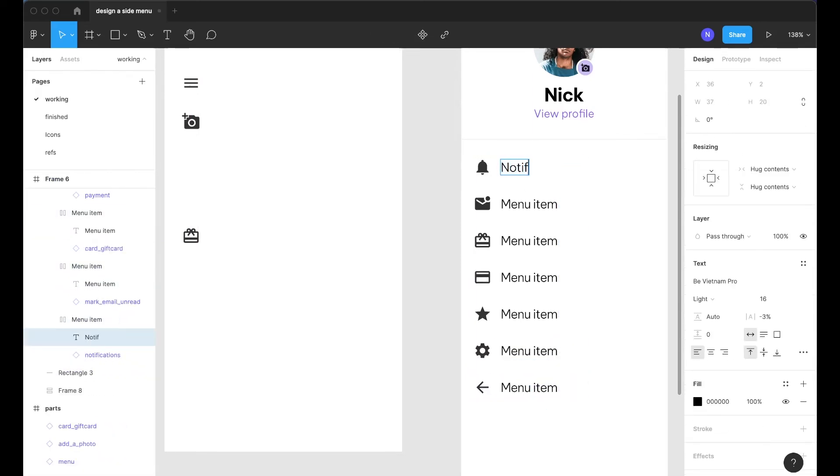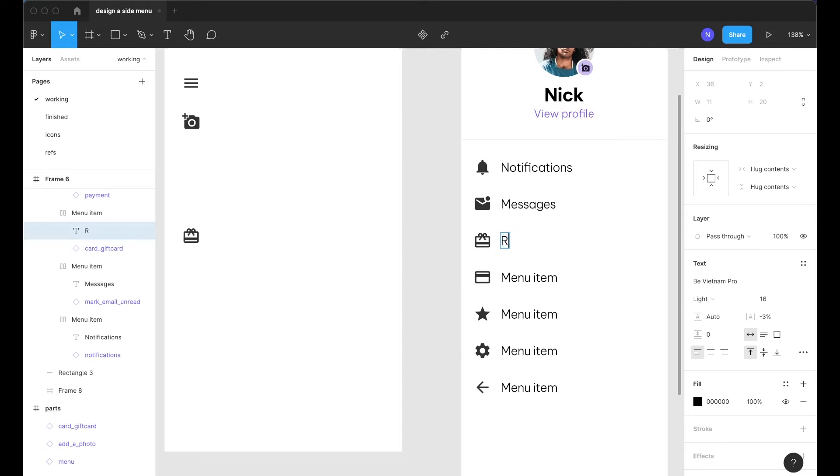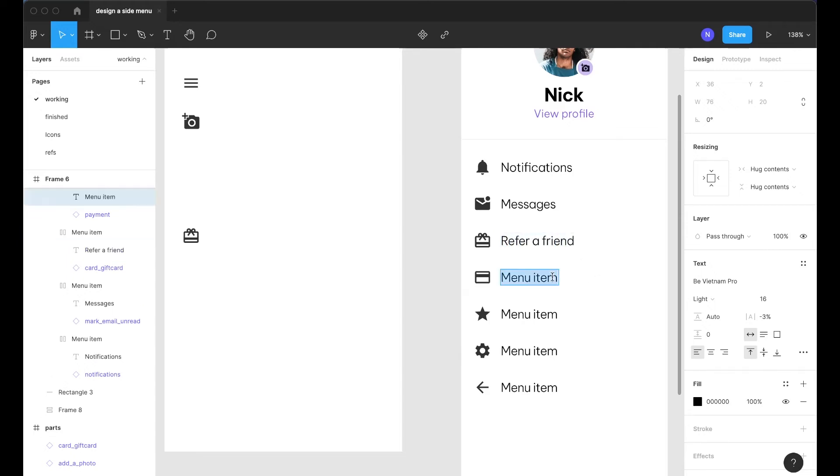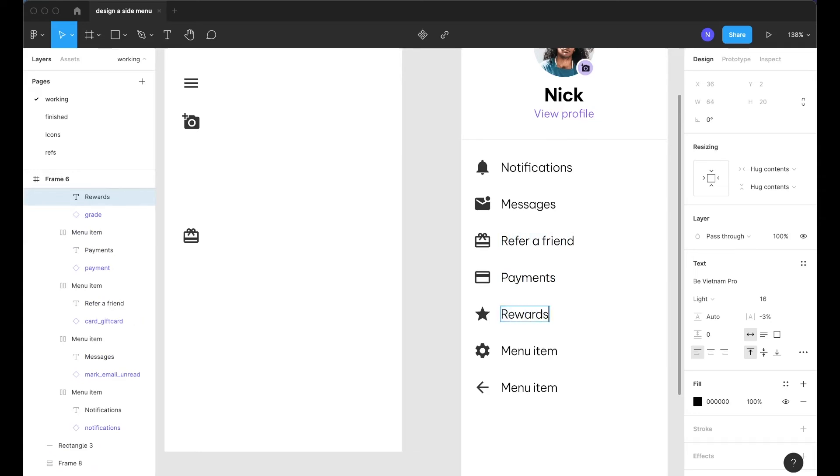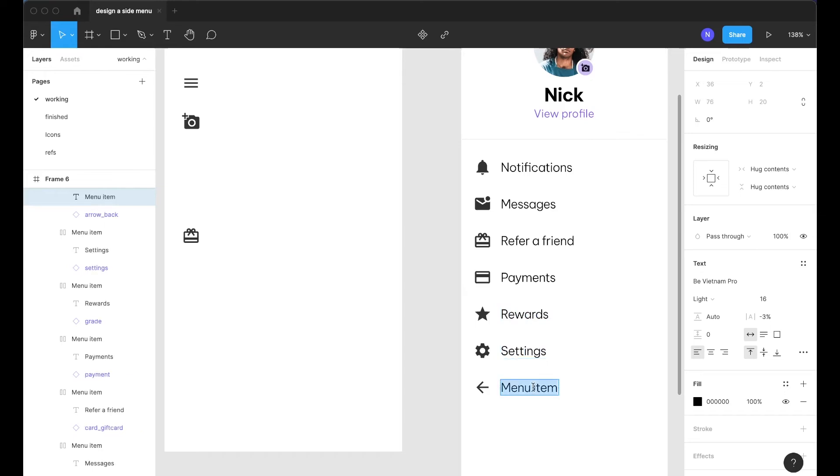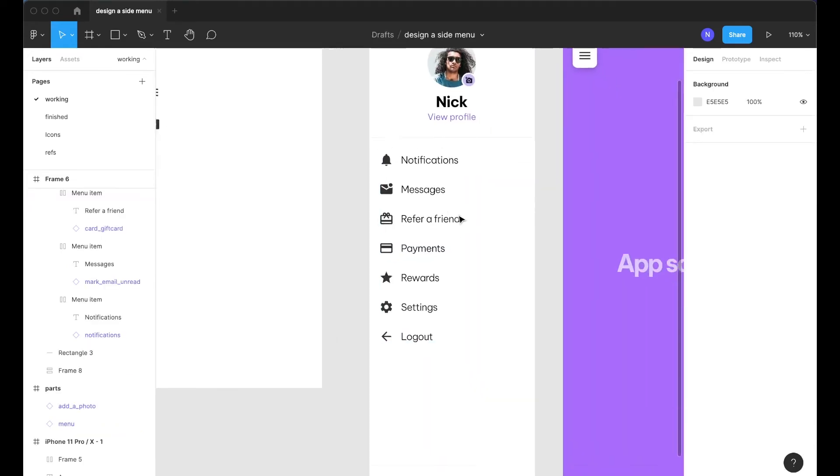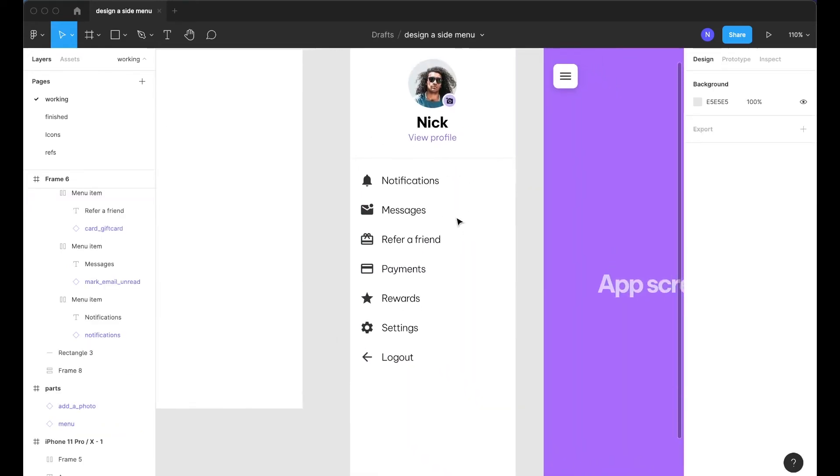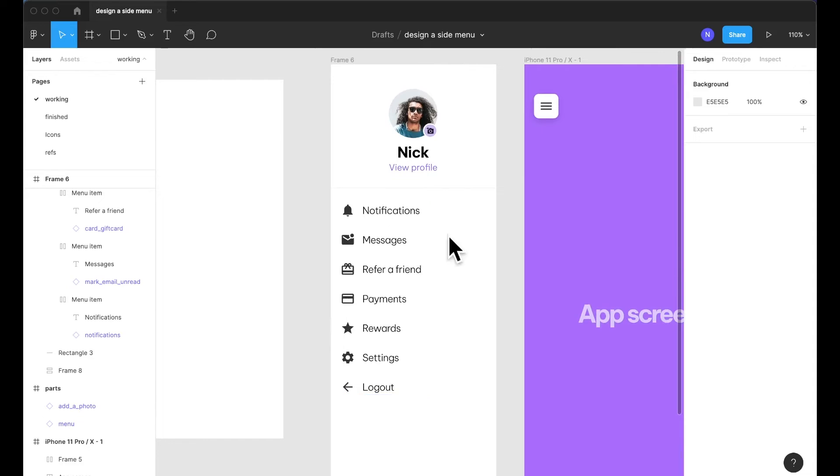So for this bell I was thinking notifications, for the message I was thinking messages, the gift was going to be refer a friend, the credit card was payments, the star was rewards, the cog wheel will be settings and this back arrow will be logout. So we have everything coming together nicely.